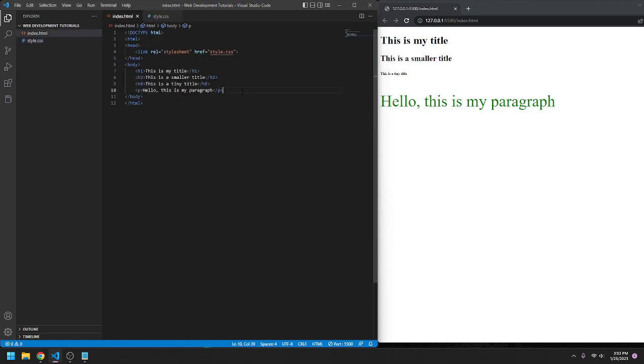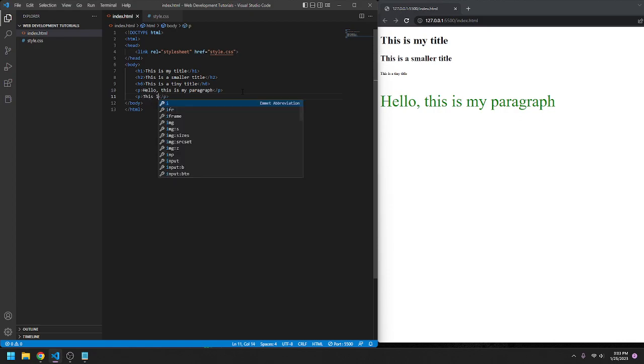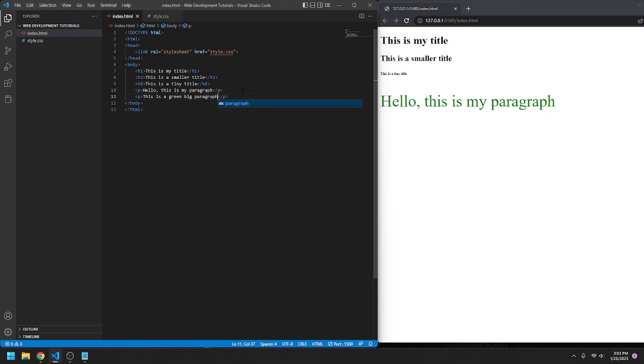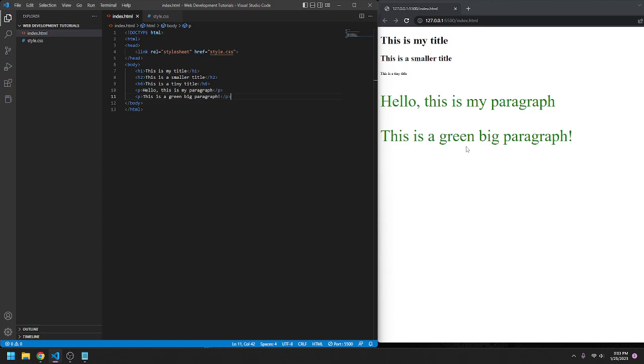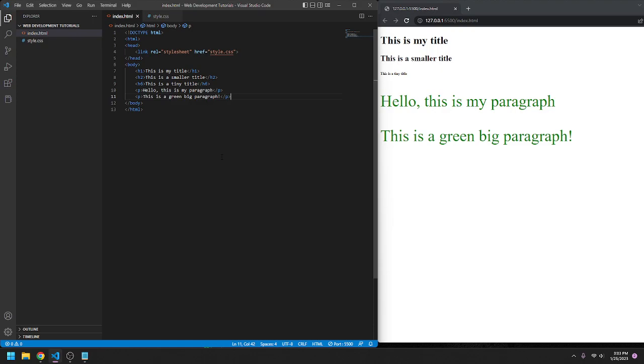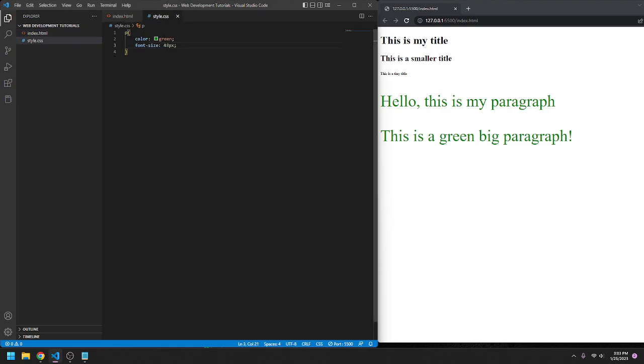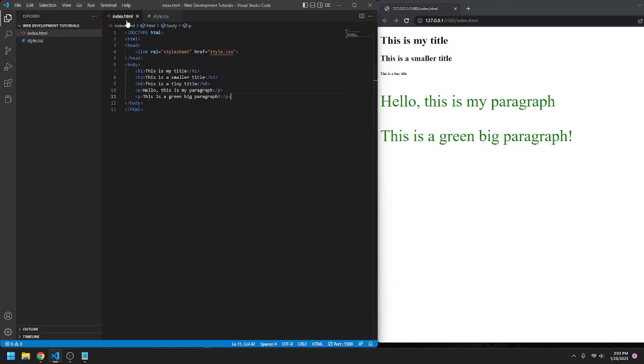Text size. So if we go add another paragraph in here, we can go, 'this is a green big paragraph.' And then, this is a green big paragraph. So now, since we included this stylesheet to the entire HTML file, anything here will have those properties to it.